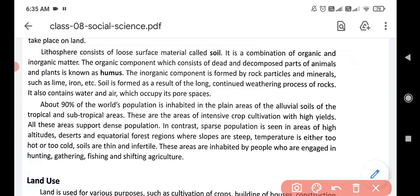The lithosphere consists of loose surface material — that is soil. Soil is a combination of organic and inorganic matter. Organic matter means the matter which consists of dead and decomposed parts of animals and plants, and it is called humus.